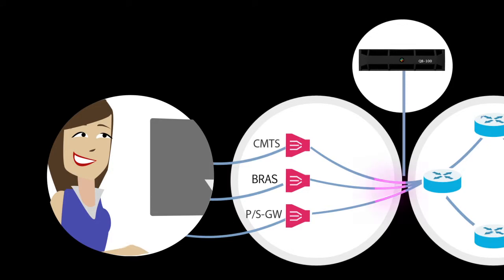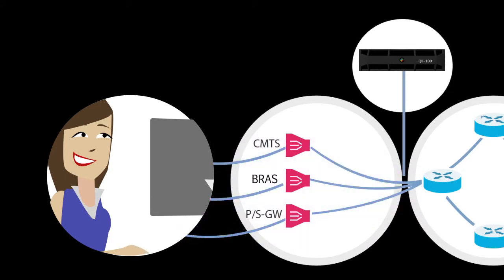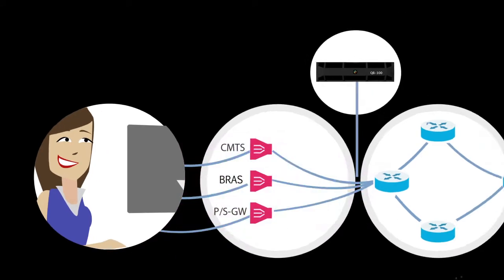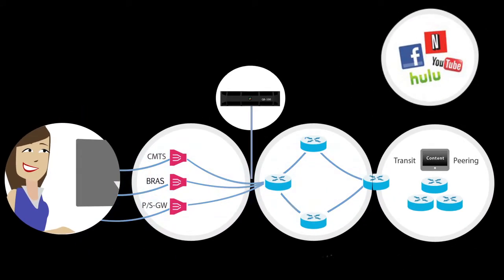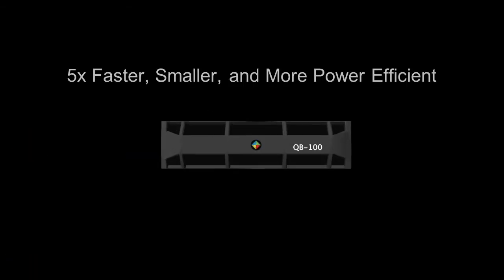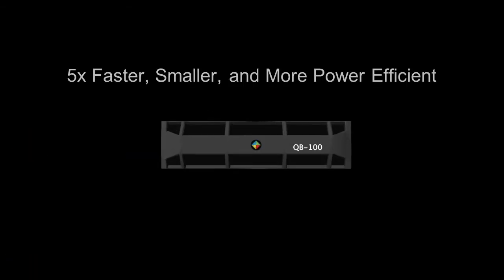When a subscriber wants to watch a popular video, the data only has to travel to them from here, instead of having to traverse the entire network. The result is more than five times better performance for video delivery than any other caching solution.